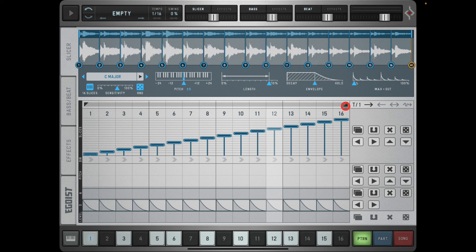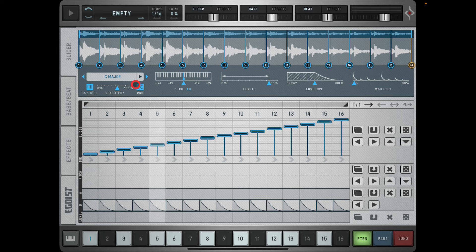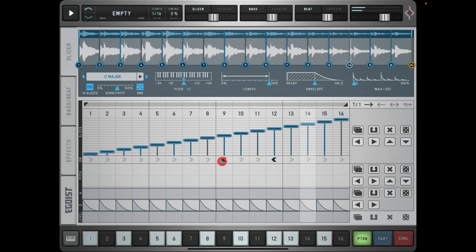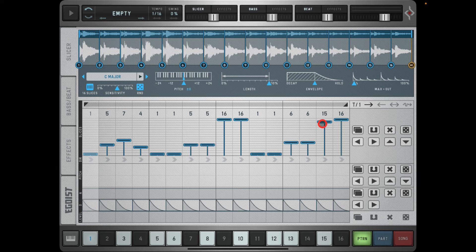This here controls the length of the sequence - this is important because you can set different lengths per pattern, and change everything per pattern. These will reverse a particular step. You can also manually adjust the steps - for example, have a couple of ones playing here, maybe a couple of fives, bash in a bunch of 16s, another couple of ones, some 13s and a 12, and now you've got a completely different type of vibe.